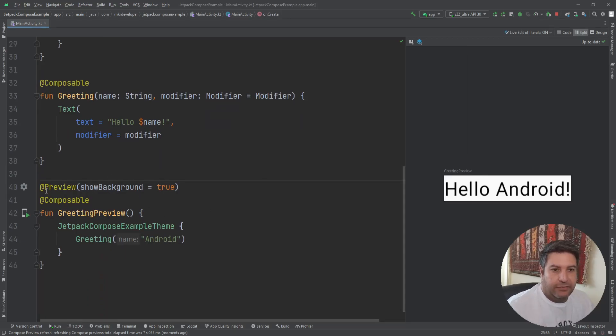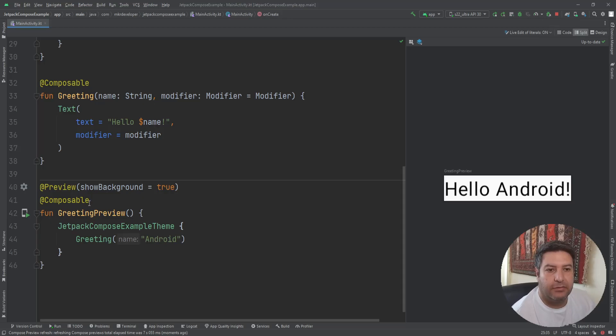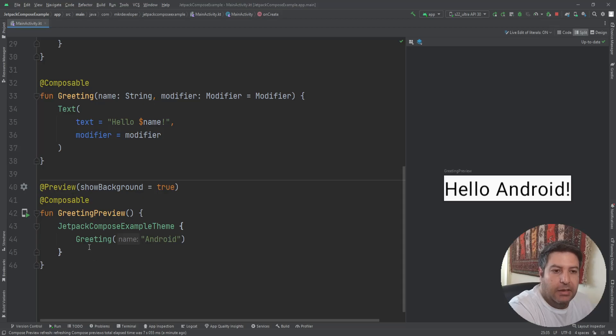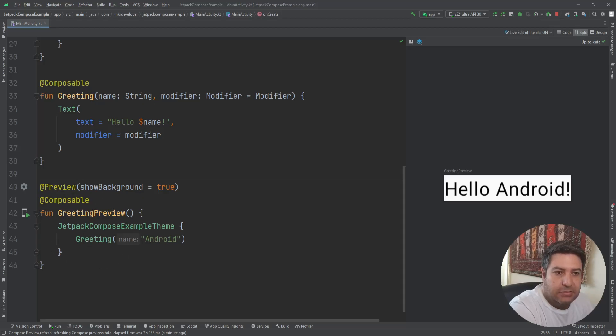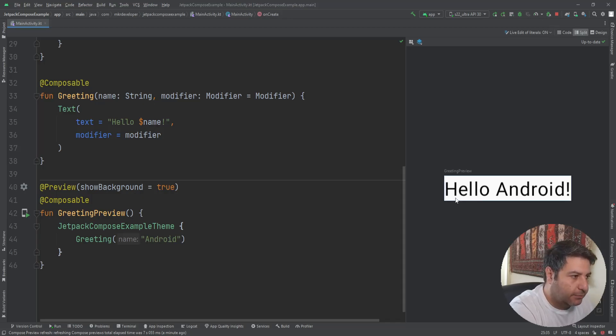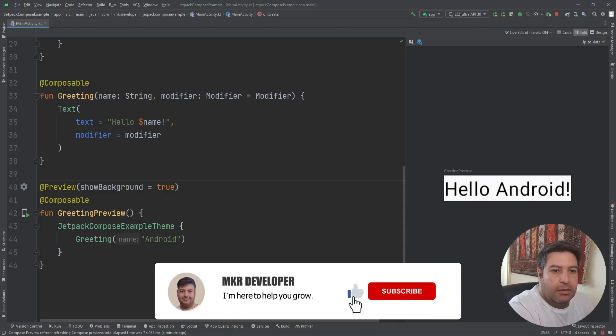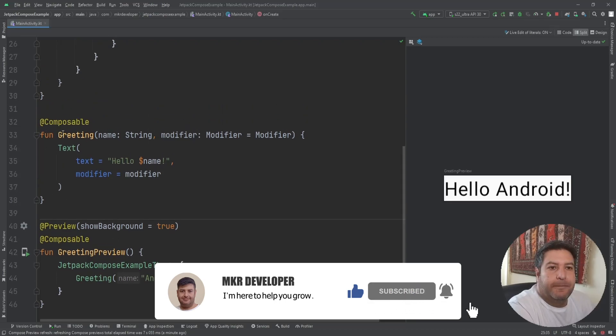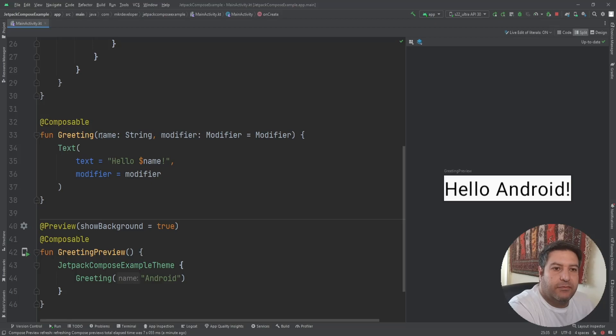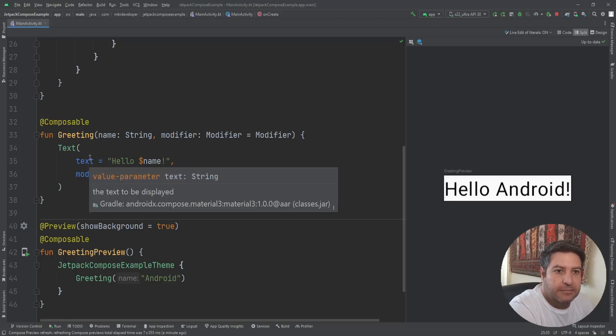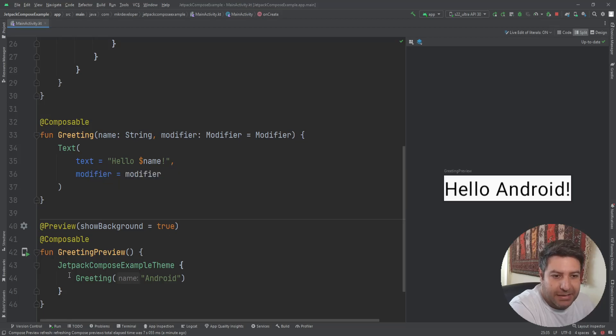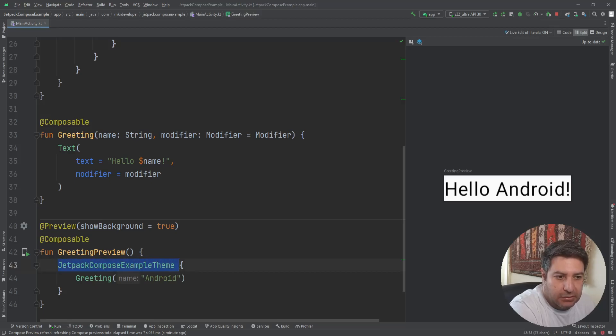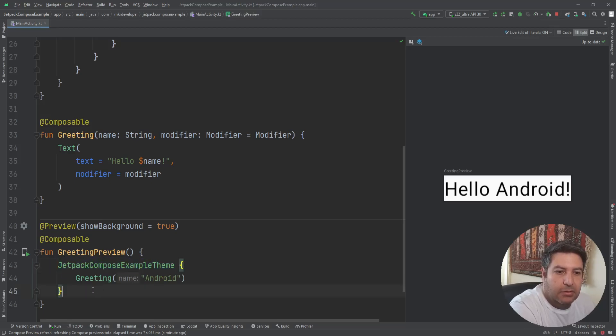What we have here is another composable function with another annotation which is Preview, and this function will give us a preview of the UI that we are creating here. The composable function which is the main function of the UI, in this case, should be passed here into this preview function, either inside the theme or without the theme.